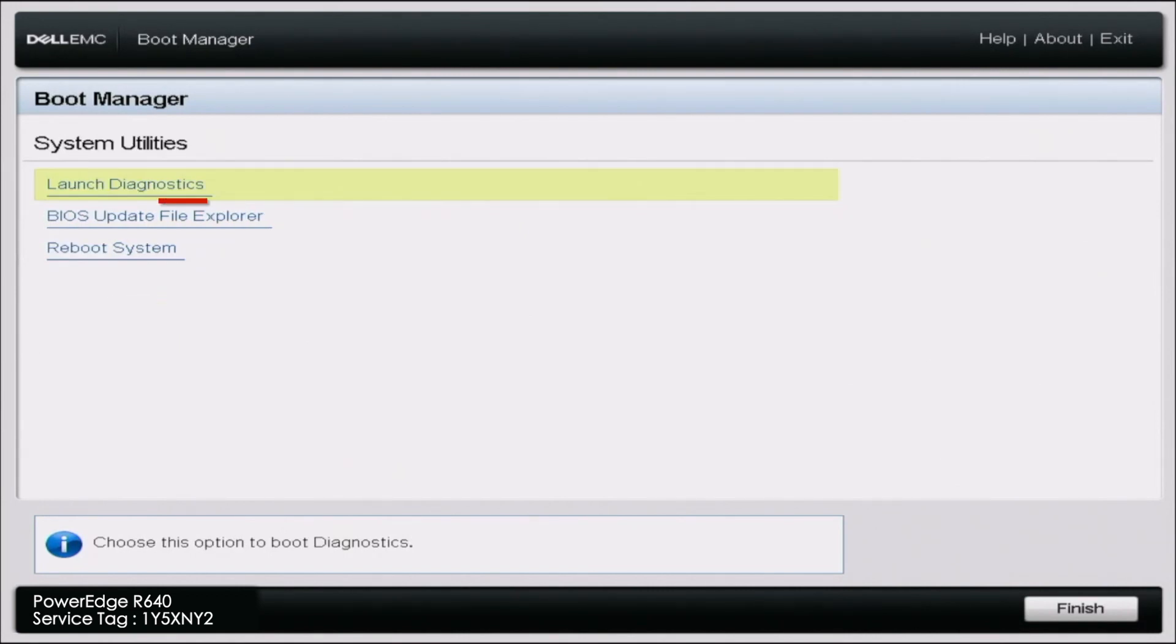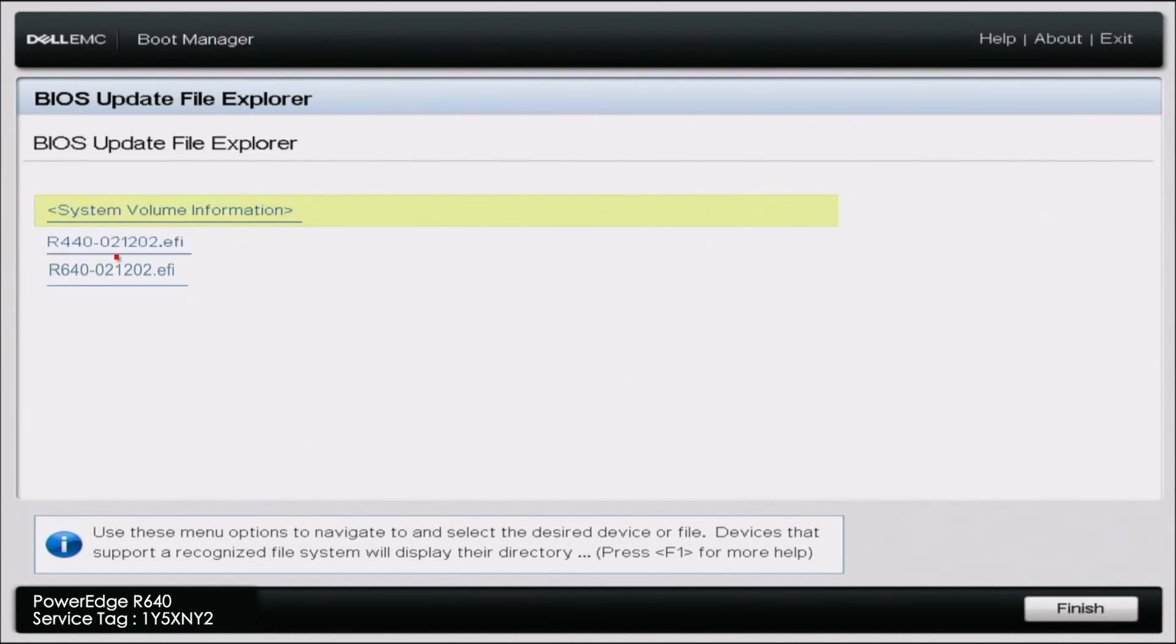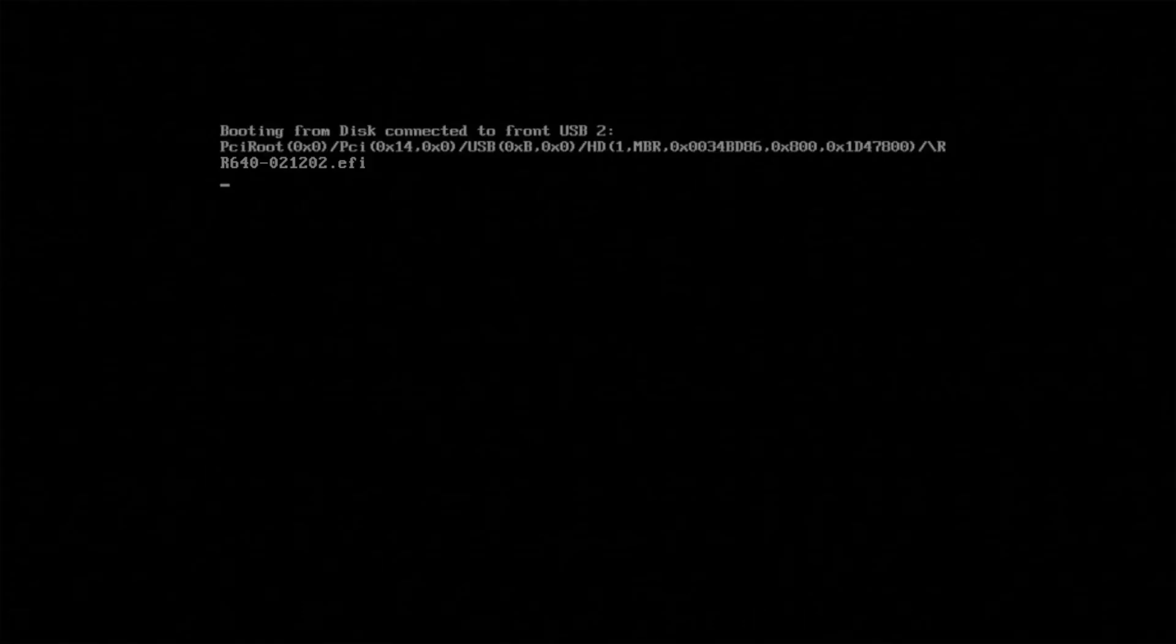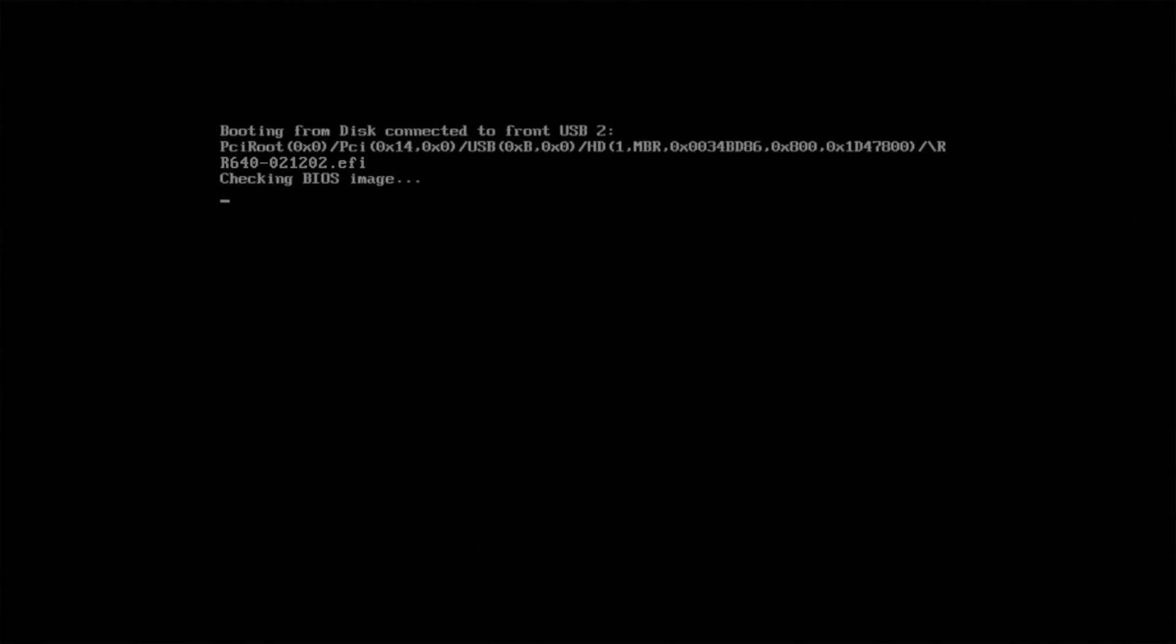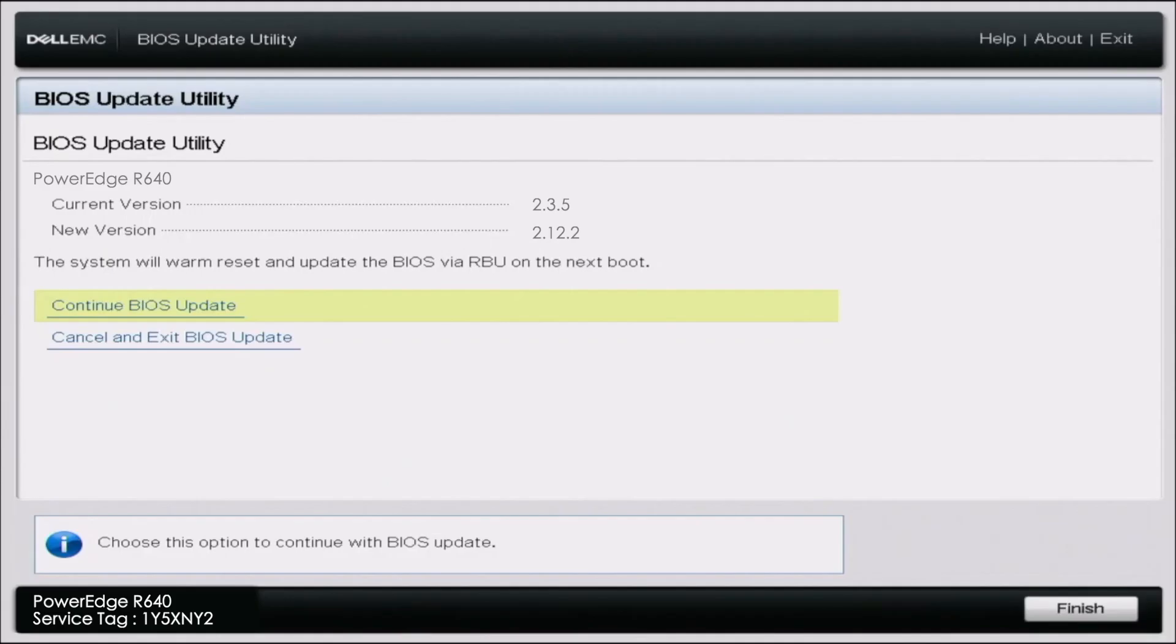And then you want to go down to BIOS update file explorer. And here displays our USB drive. So we want to do that. And then we want to select our EFI file. So once we've selected the file name it will give us this black screen here. So we just want to wait a couple of seconds. And then it will pull up this screen. So we just want to click continue BIOS update.